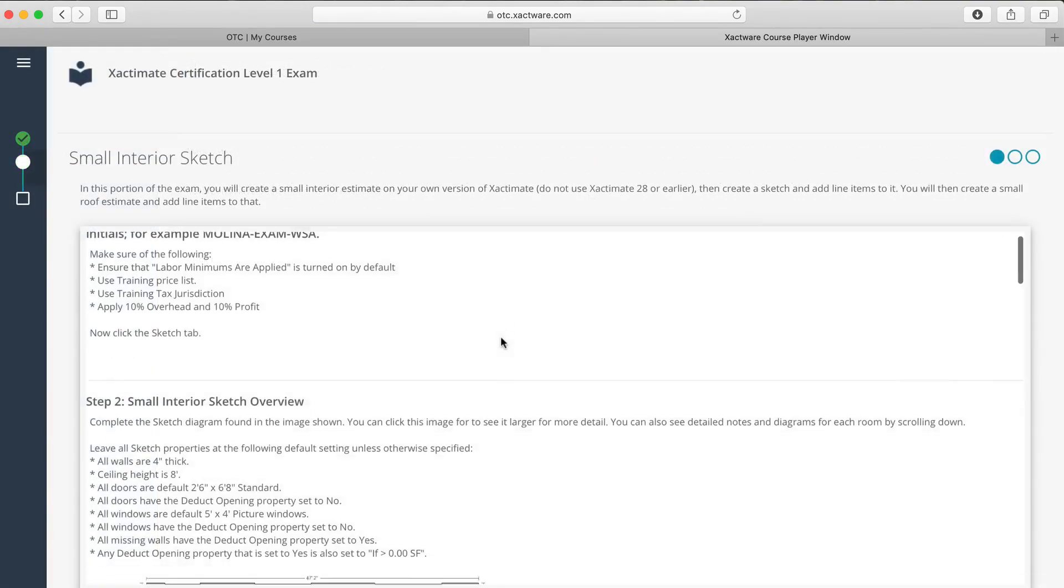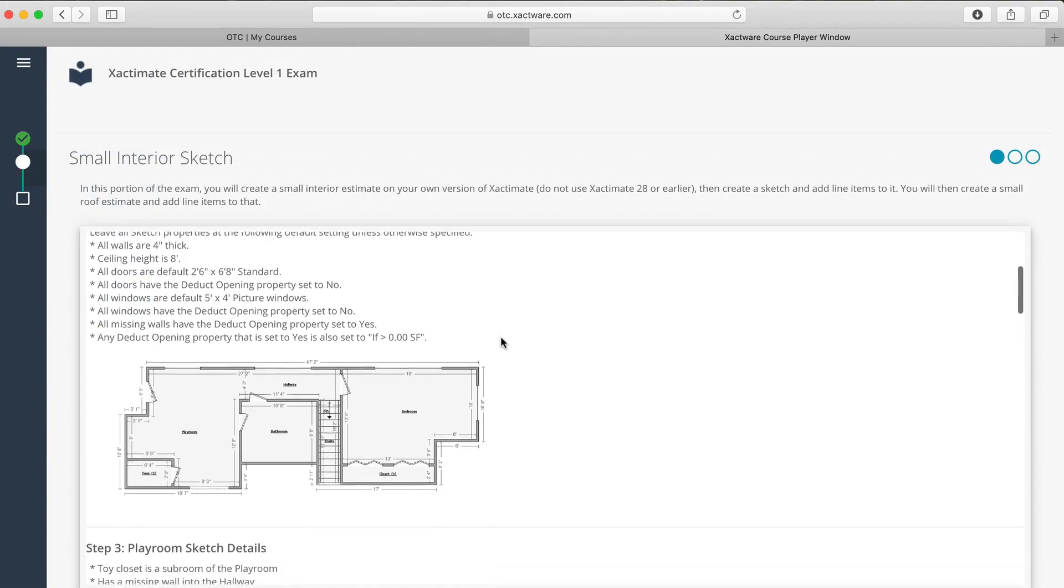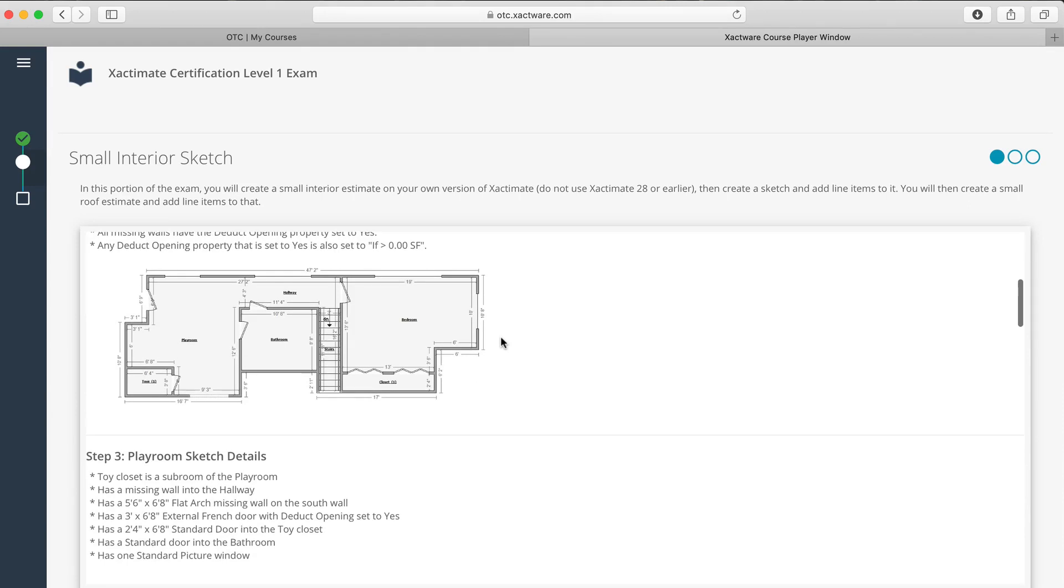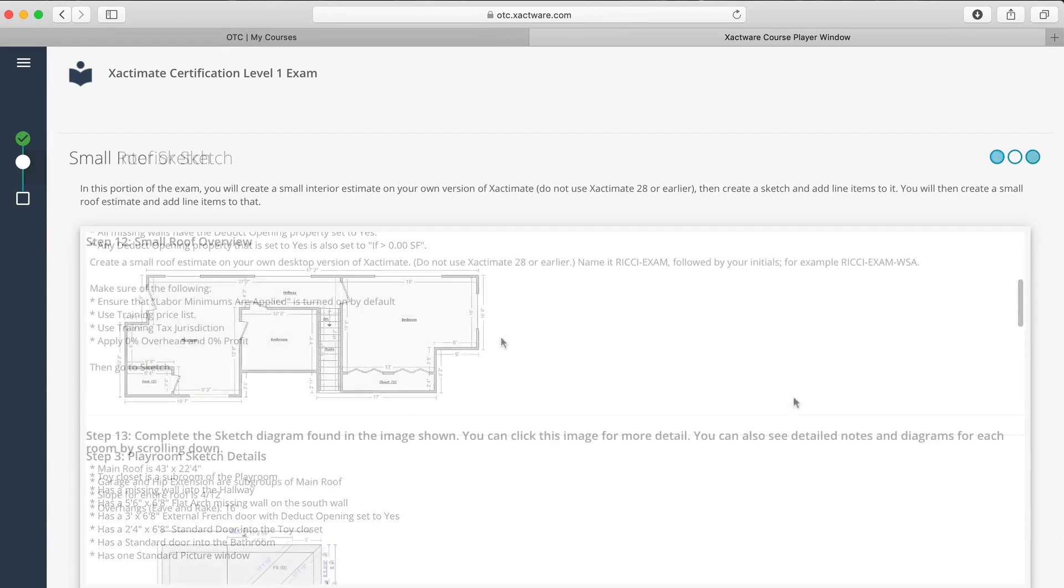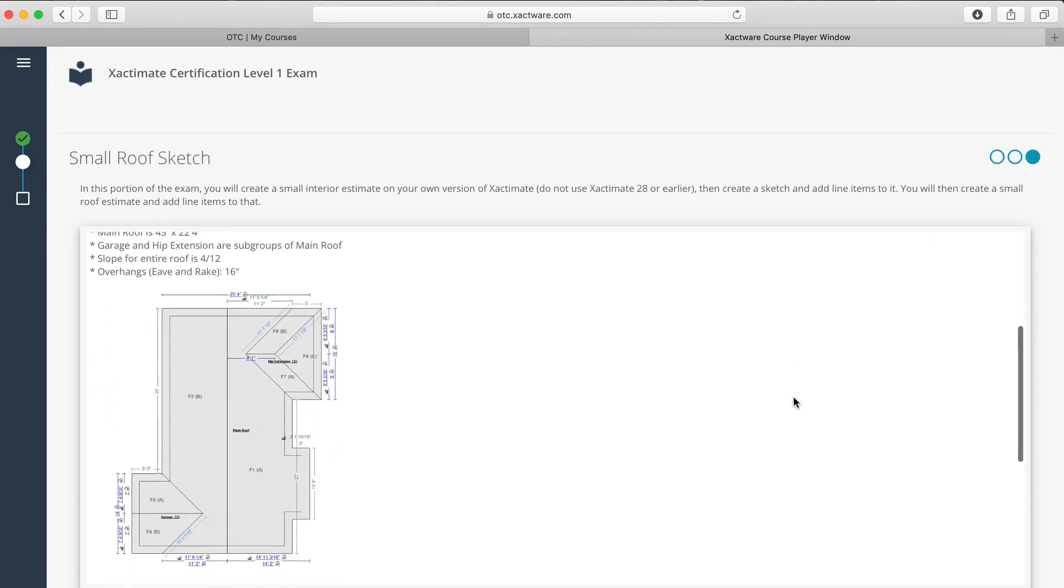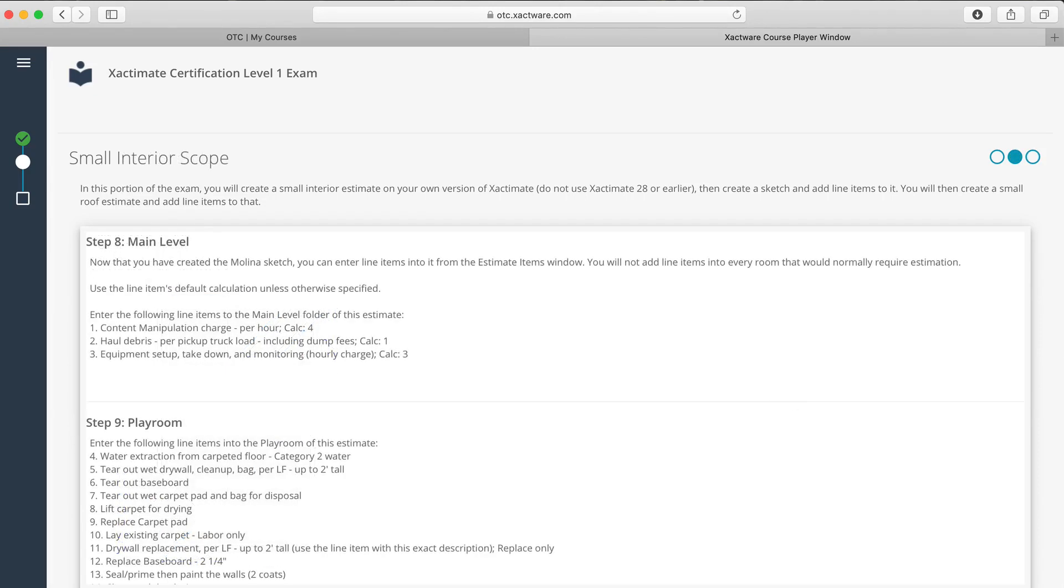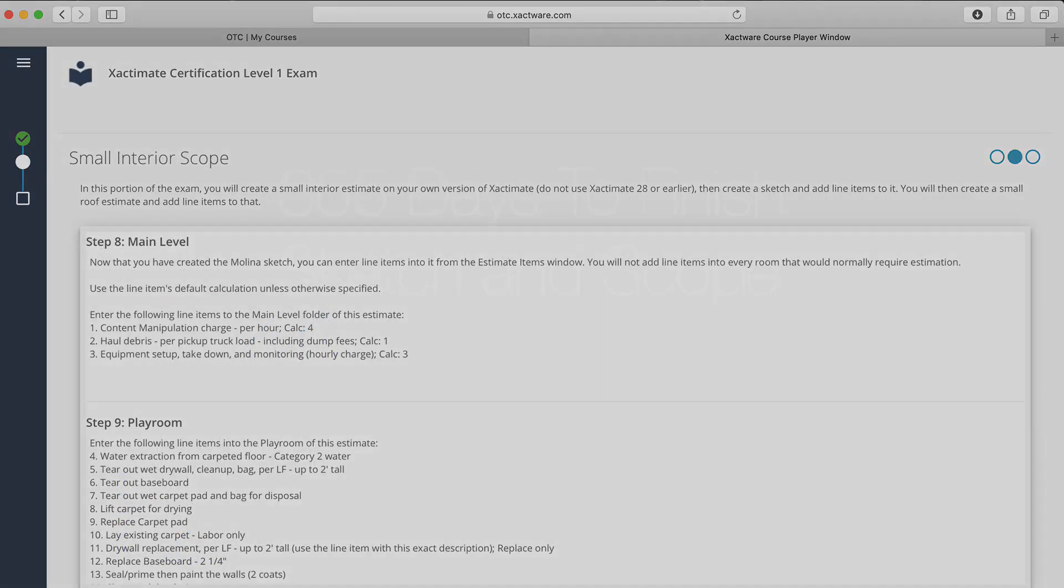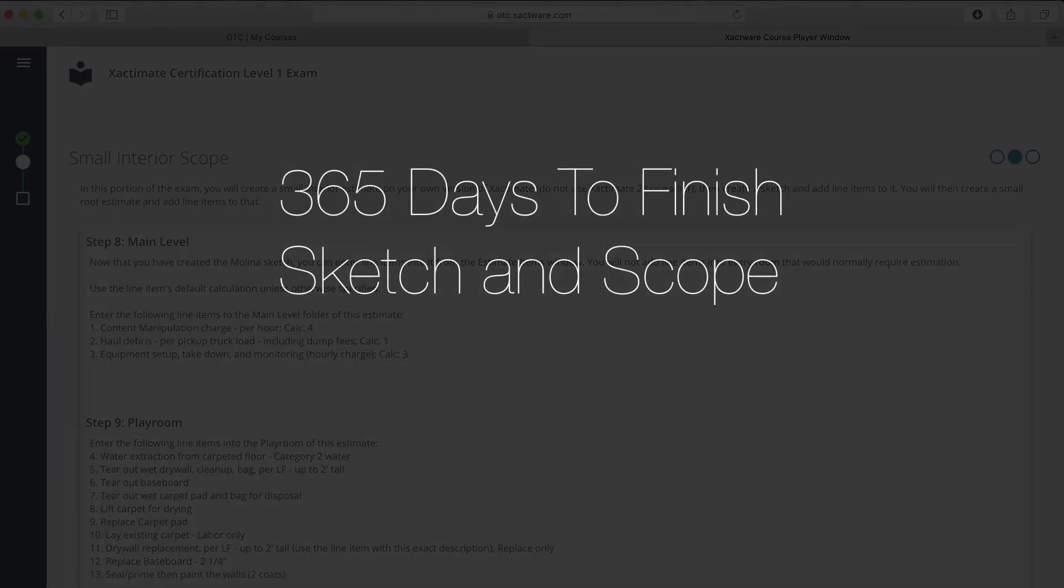In the practical section, you'll need to do an interior sketch, an exterior sketch, and add line items to both sketches. For this section, you have 365 days to finish, so don't feel rushed.